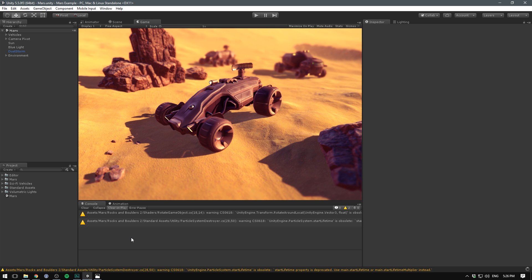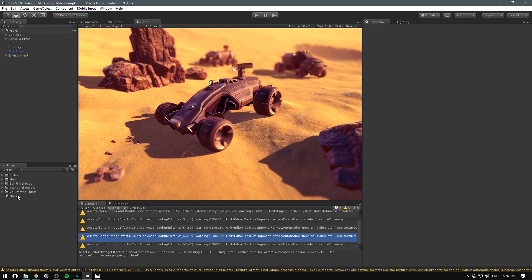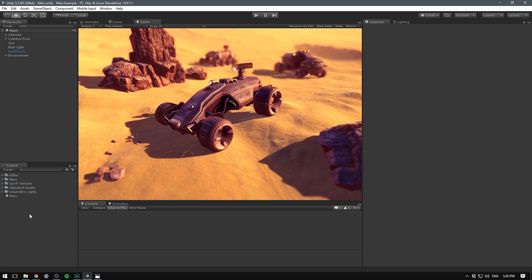The warnings down here are not generated by the volumetric lights package, they are generated by some other stuff I have in the project already because it's a bit messy in here. But just ignore those, you should not get any warnings when doing it.